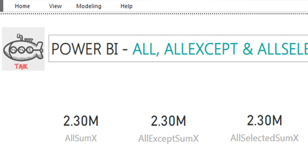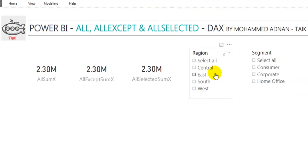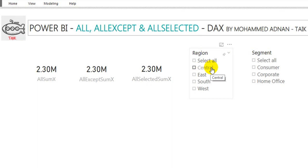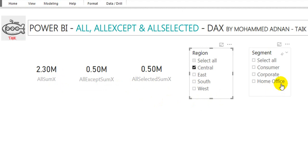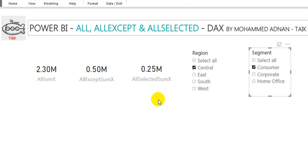I am filtering to the Central region. The total value is 2.3 million. When I select Central, the ALL function still shows 2.3 million, while ALLEXCEPT and ALLSELECTED change to 0.5 million each. If I then select Consumer in the Segment slicer, the ALLEXCEPT value stays the same because it only applies the ALLEXCEPT context for Region, not for Segment.